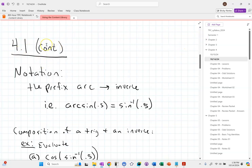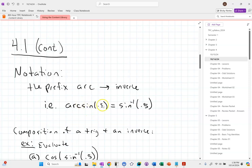We're going to start with a little bit of notation. If you see the prefix "arc" attached to a trig function, that just means inverse. So arc sine of 0.5 is the same thing as sine inverse of 0.5 — they mean the same thing. Some textbooks use one all the time, some use the other, and some use them interchangeably. You'll likely see both in the homework; you can treat them as the same thing.